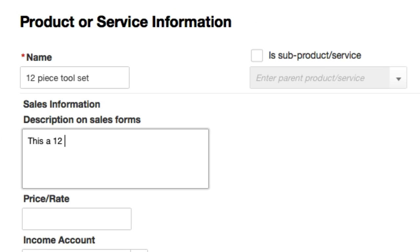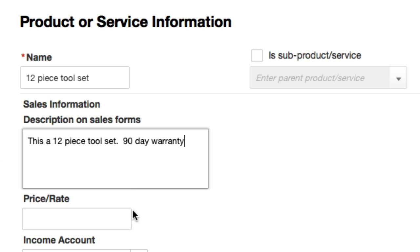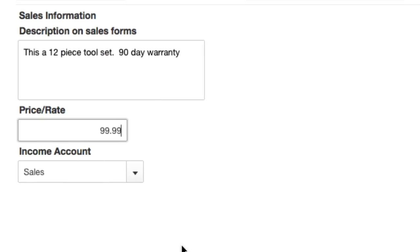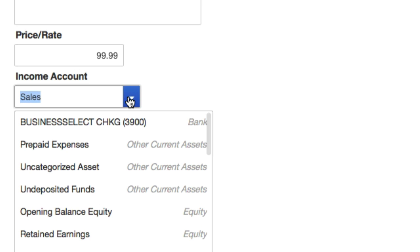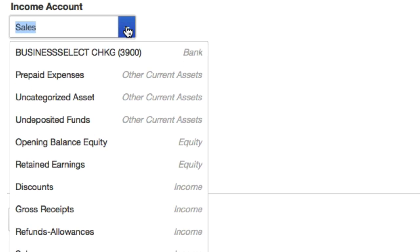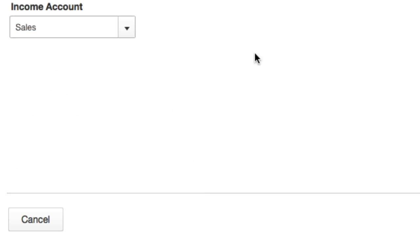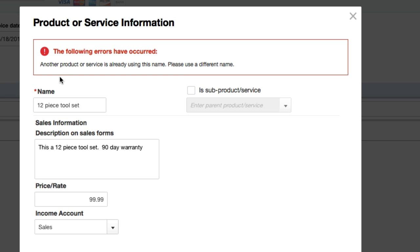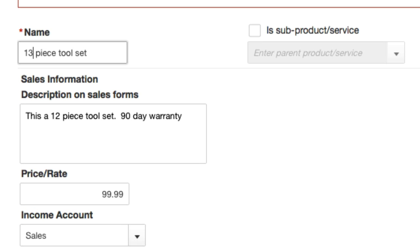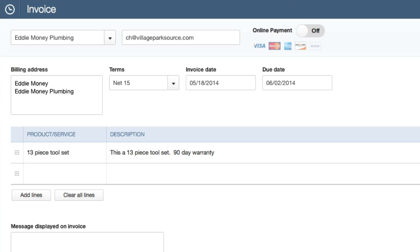Keep in mind this is completely fictitious and I'm making this all up as I go. Price rate we'll call it $100 or $99.99. We have not set tax up yet either. Income account we'll set this to sales - it's not a service, we're selling them a product. I'm going to click Save. Following errors occurred: another product or service has already used that name. Okay, how about this - 13 piece tool set. How about that? This is a 13 piece tool set. Save.